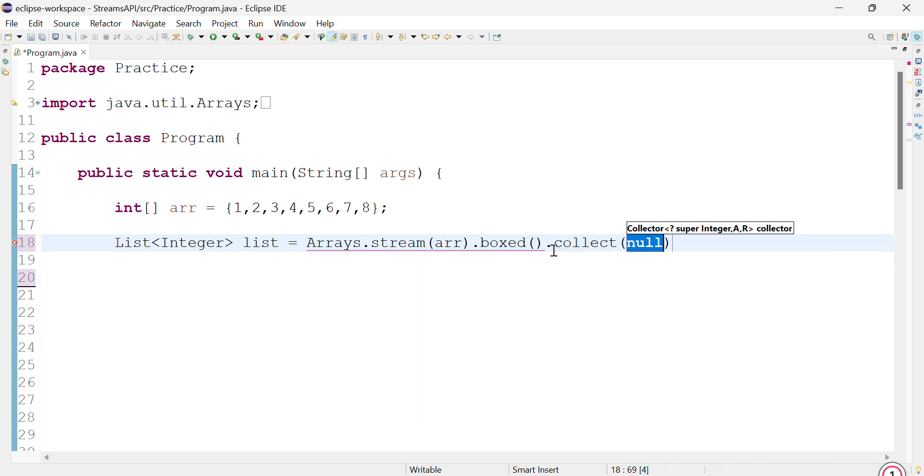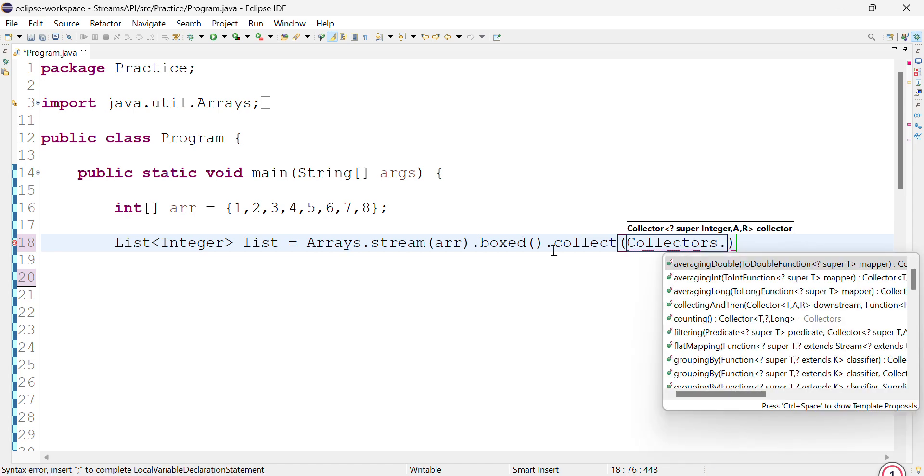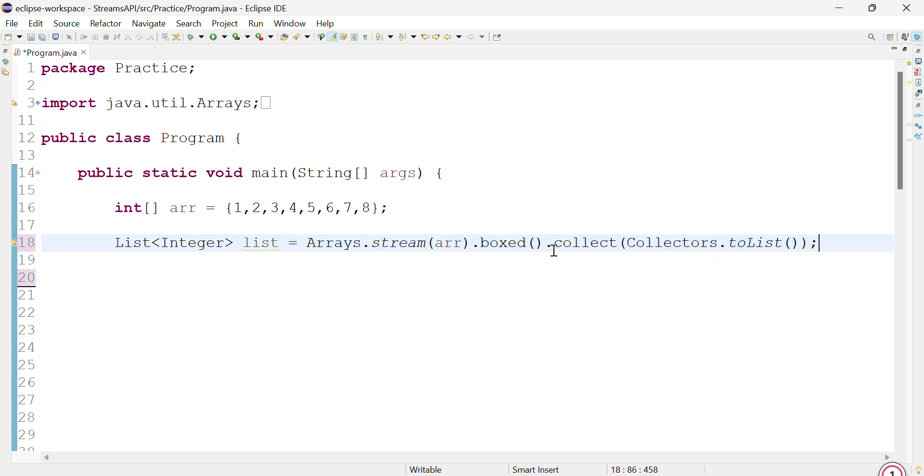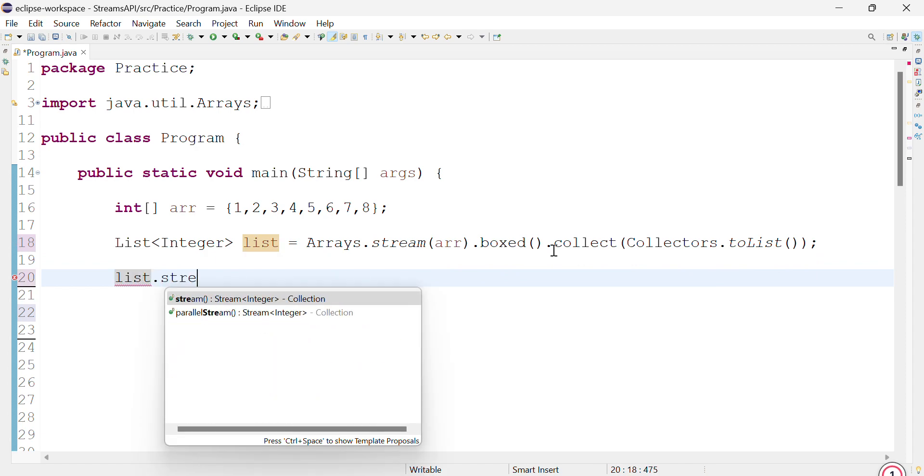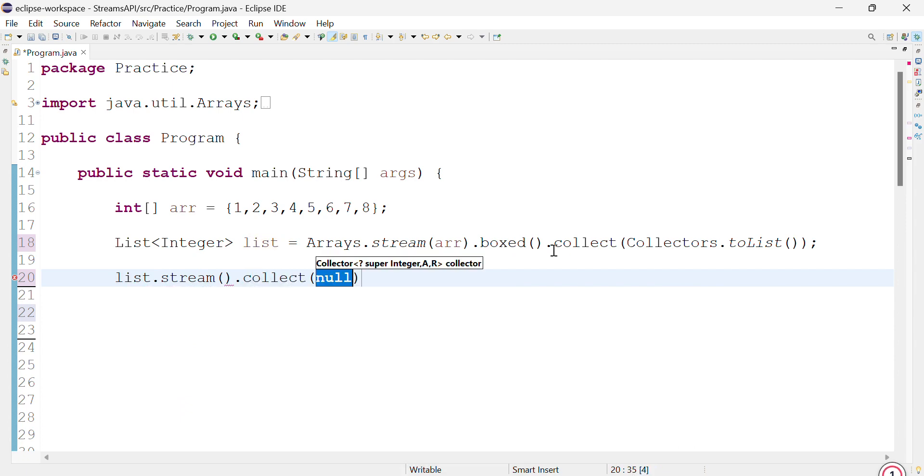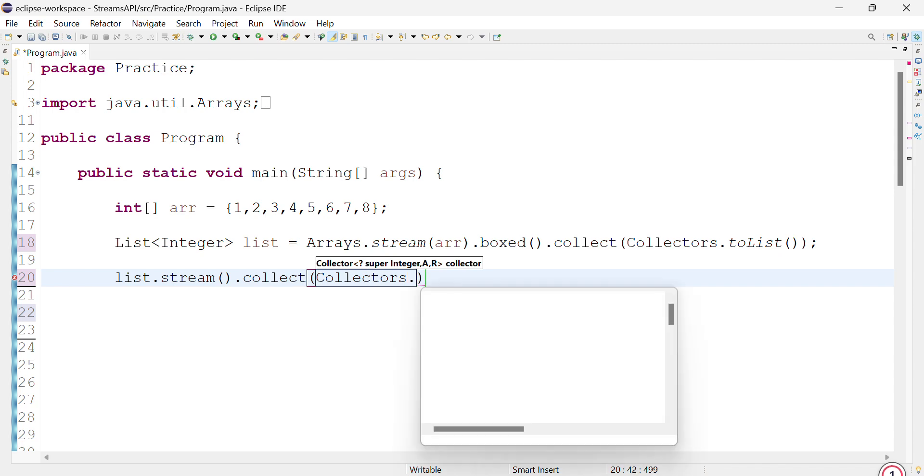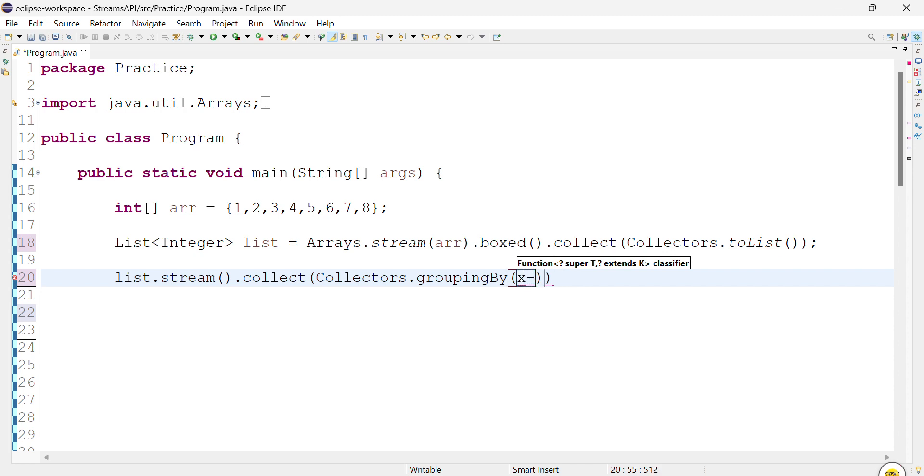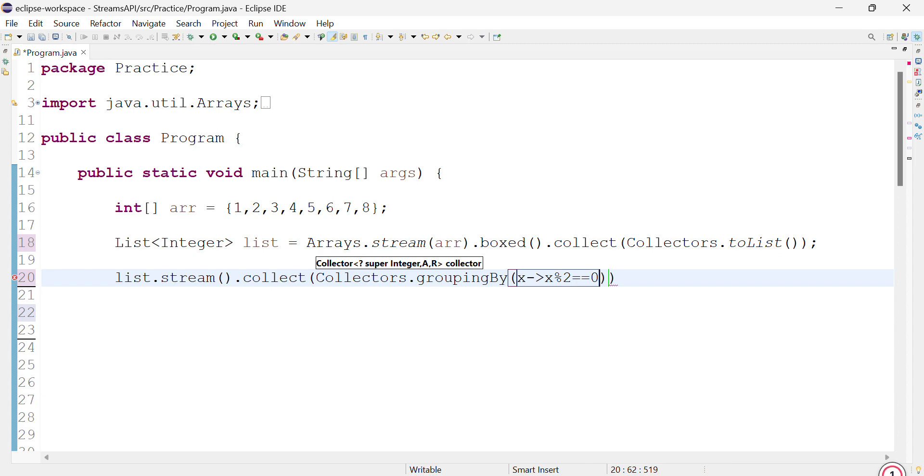And then we will collect it. Now we have a list to work with. Stream dot collect - we have to use Collectors.groupingBy. Since we need to differentiate as even and odd, we can write a function to check for even numbers. And then we'll collect it.